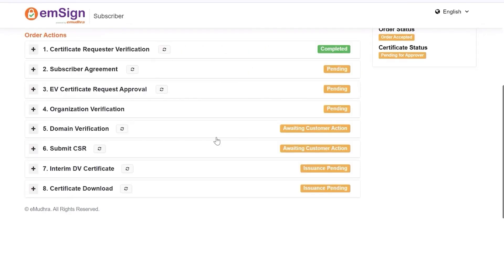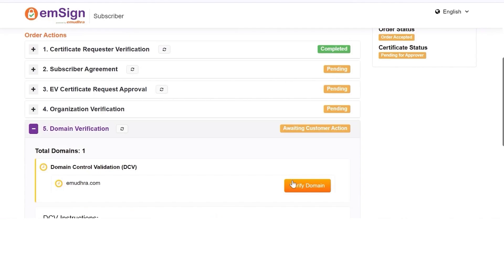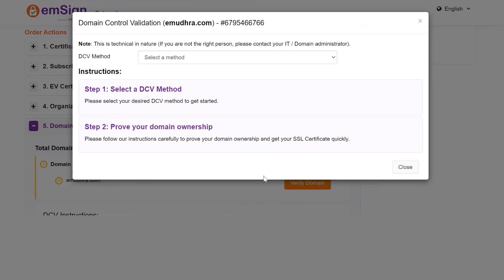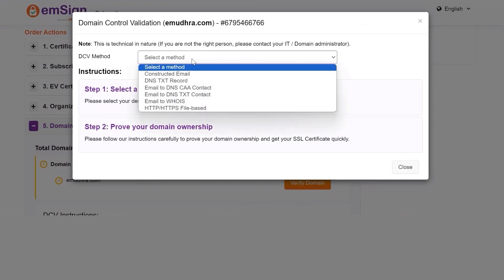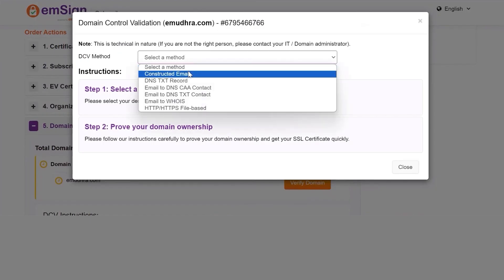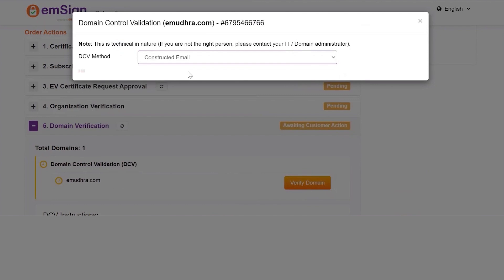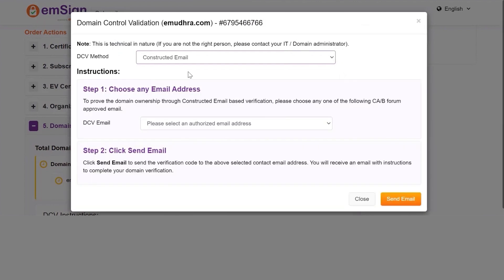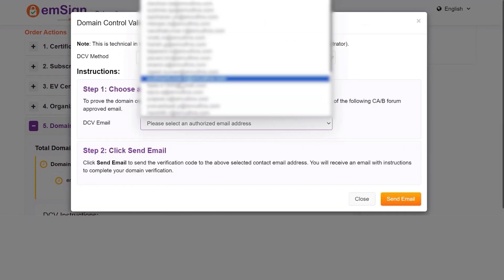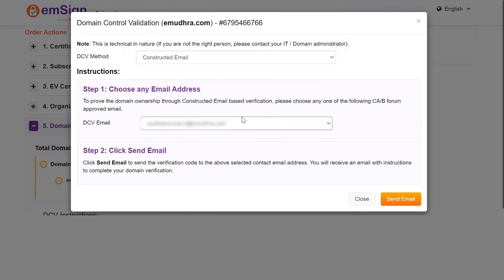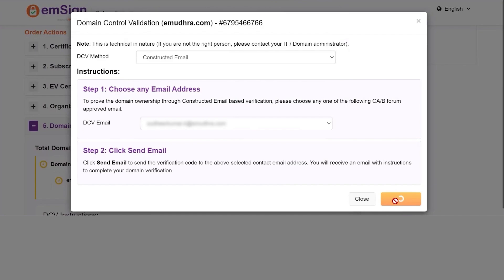Click on Domain Verification. Now click on Verify. Select the DCV method from the drop-down menu. Here we are selecting Constructed Email for demonstration purposes. Select the email address from the drop-down menu under the Choose Any Email Address option. Click on Send Email to send the verification code to the selected contact email address.